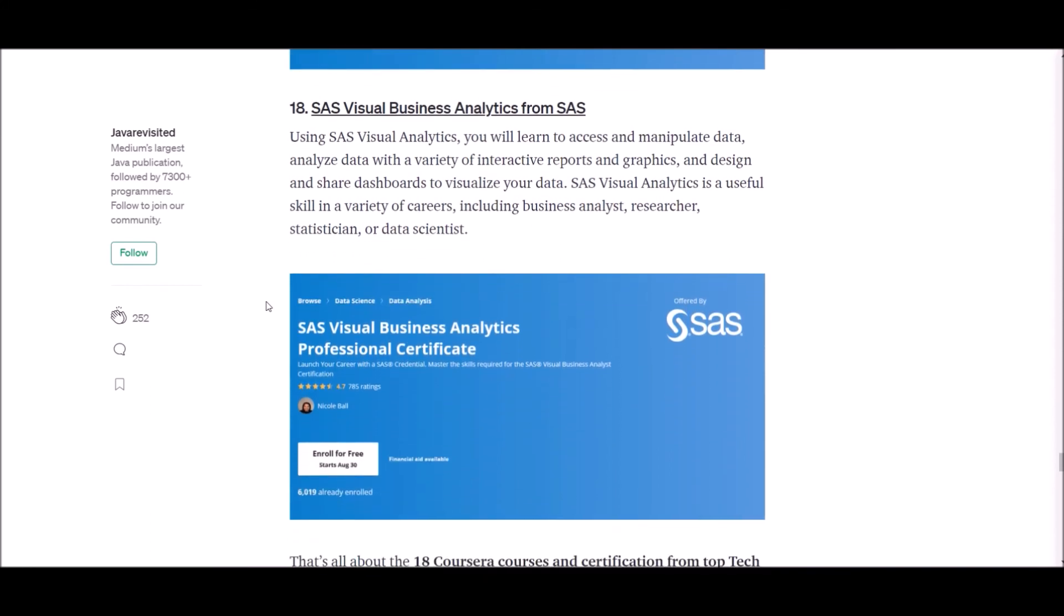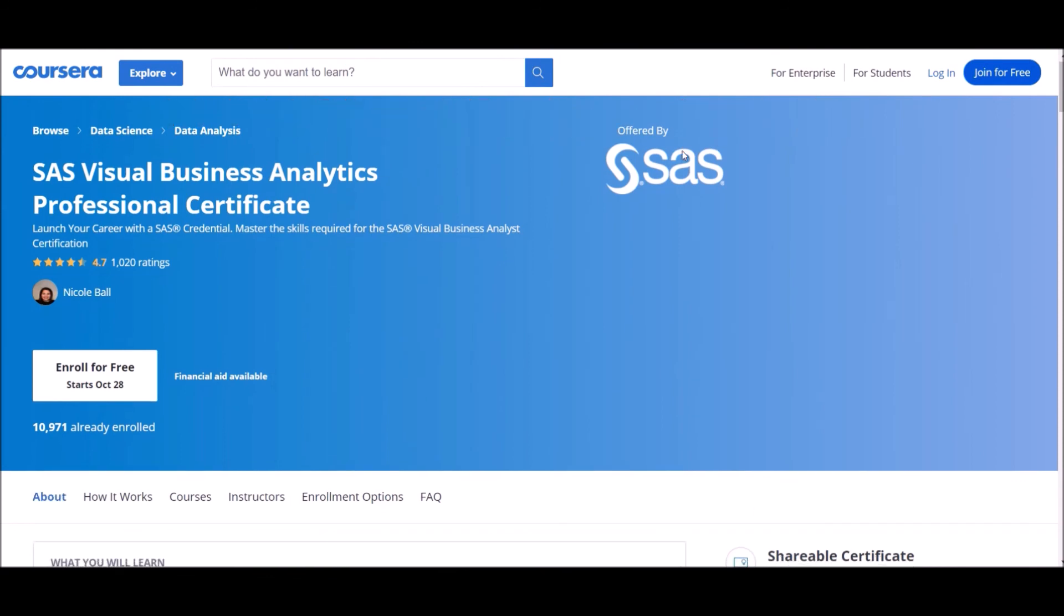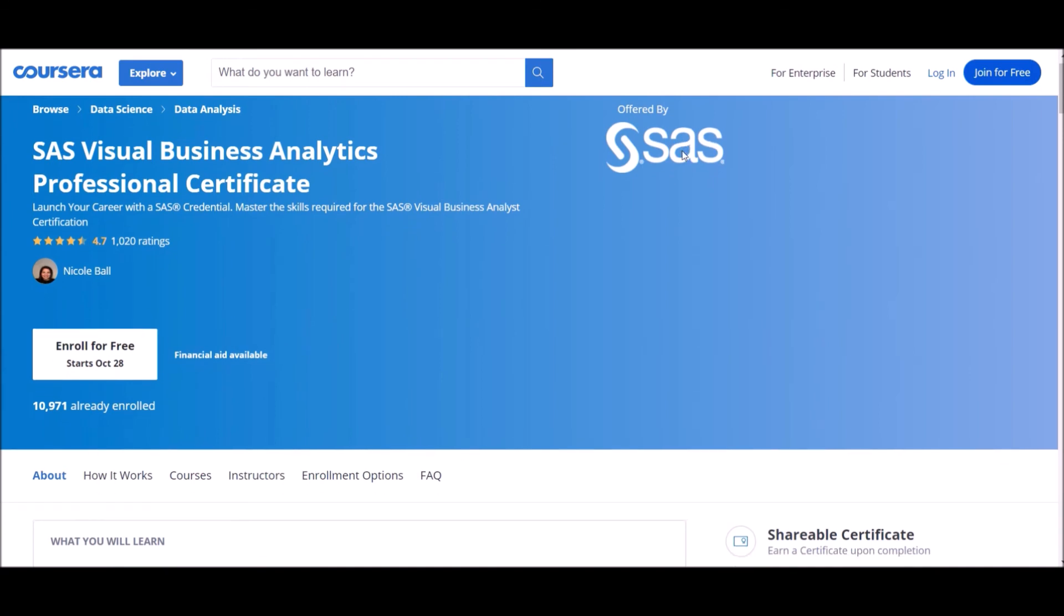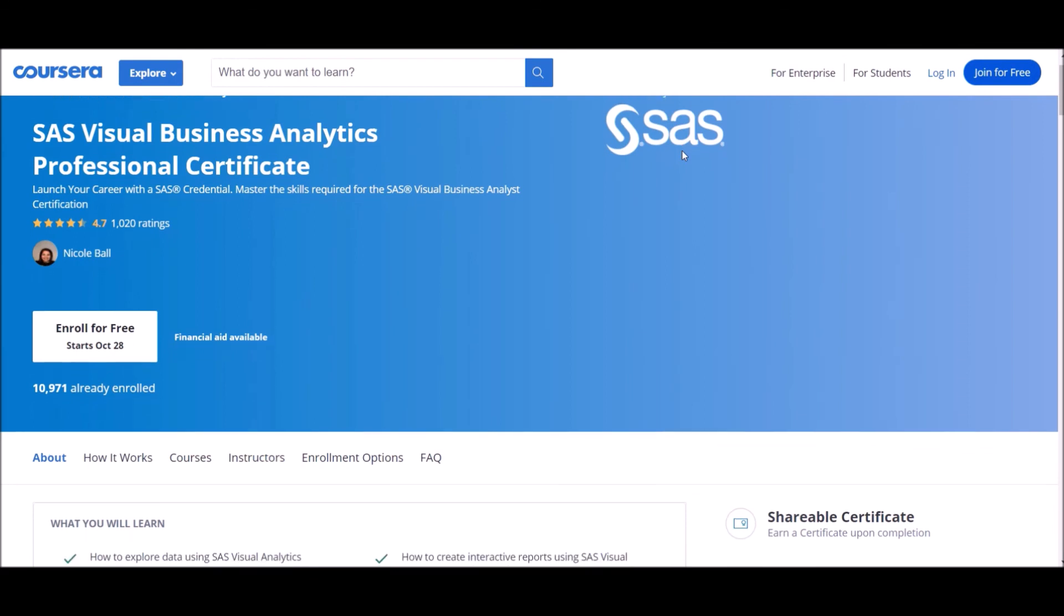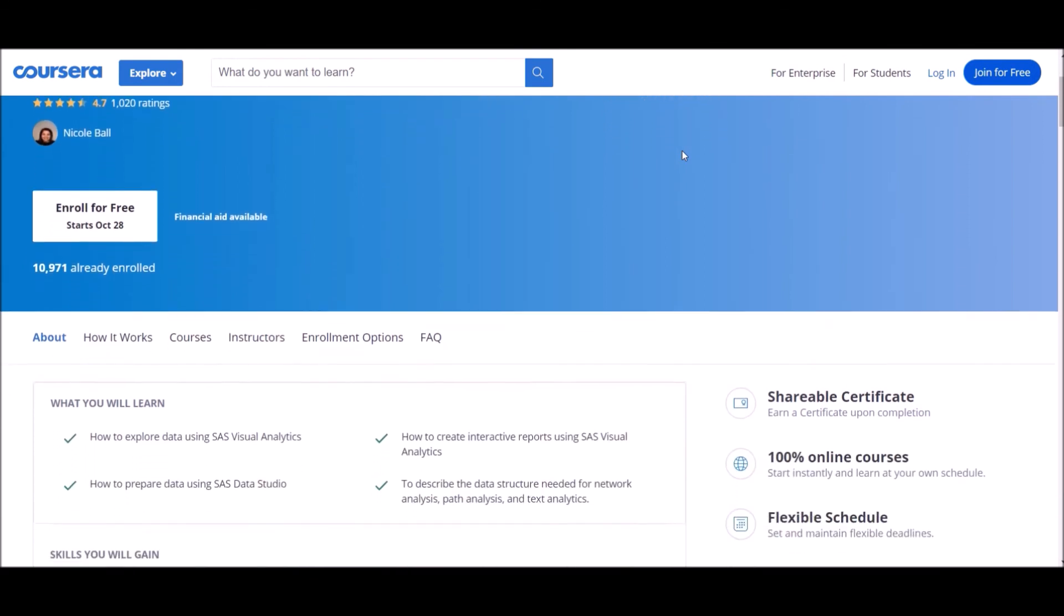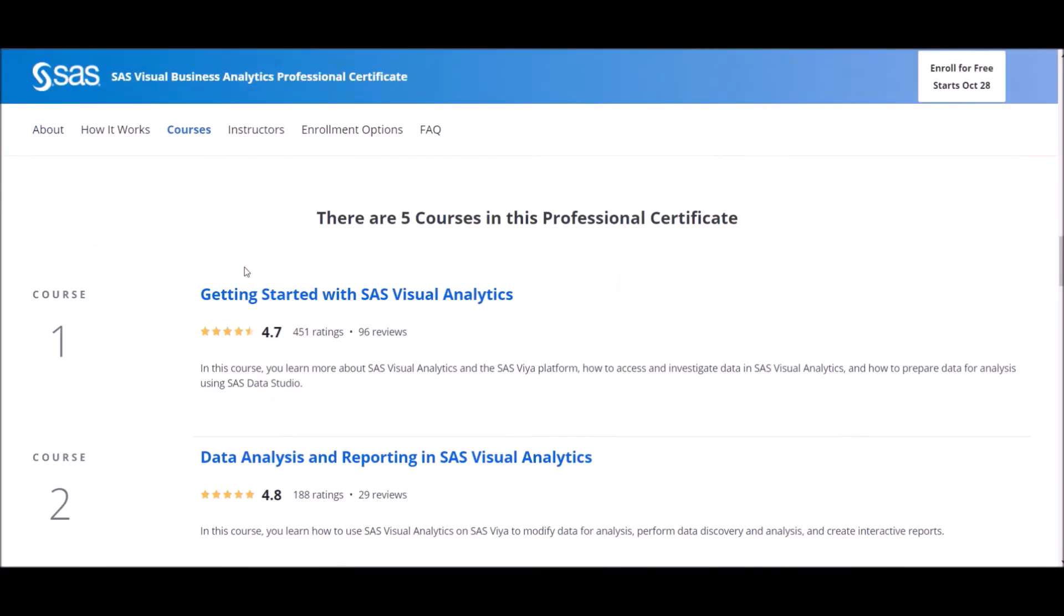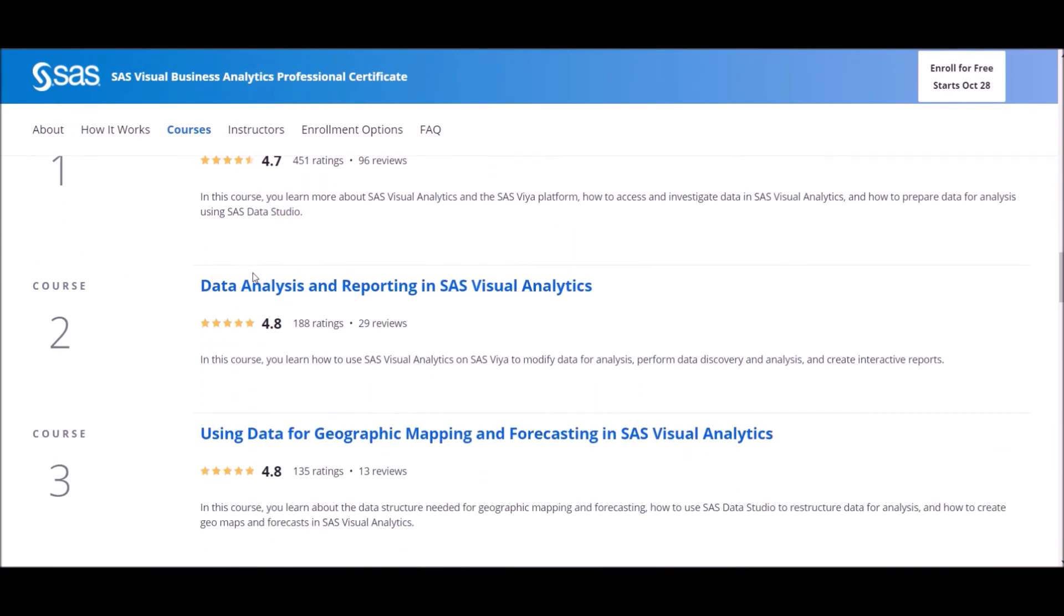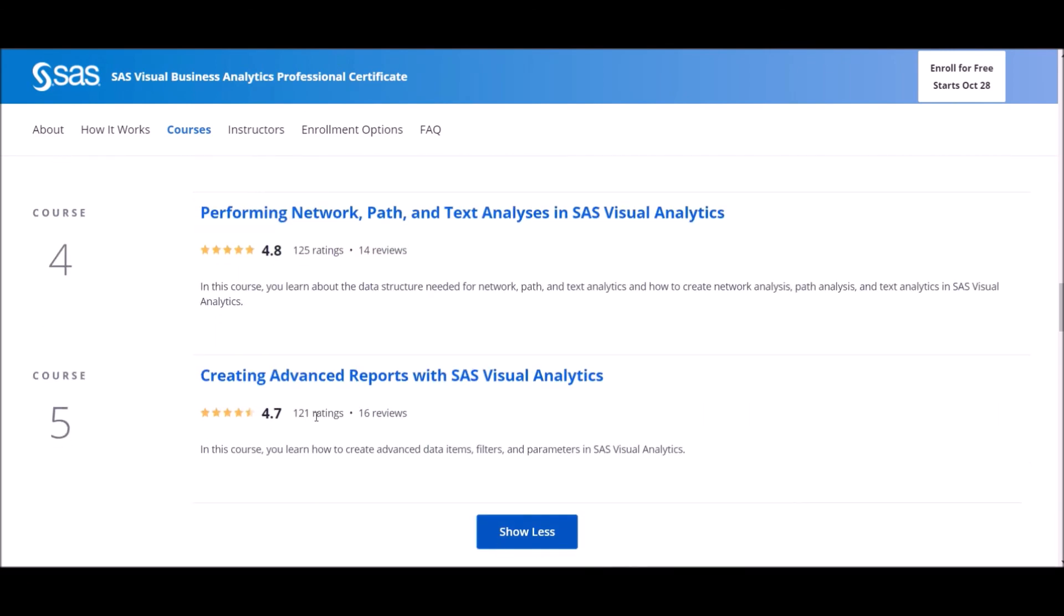Number 18: SAS Visual Business Analytics from SAS. Using SAS Visual Analytics, you will learn to access and manipulate data, analyze data with a variety of interactive reports and graphics, and design and share dashboards to visualize your data. SAS Visual Analytics is a useful skill in a variety of careers including business analyst, researcher, statistician or data scientist.